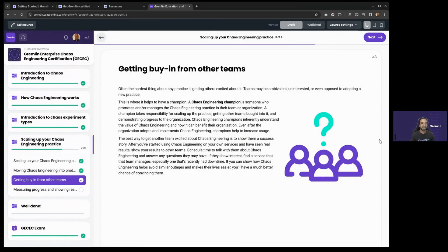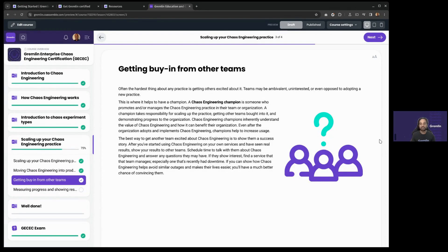Getting buy-in is something a lot of engineers struggle with. People tend to like the idea of chaos engineering, but they don't think they can make time for it or accept the risk of something going wrong. This is where it helps to have a champion — someone who really understands how chaos engineering works, is familiar with the tools, and can present the benefits to their organization. If you want to increase chaos engineering usage in your organization, you should become a champion. The certification is a great step towards doing so because it shows you know your stuff and understand what's involved and what the benefits are.